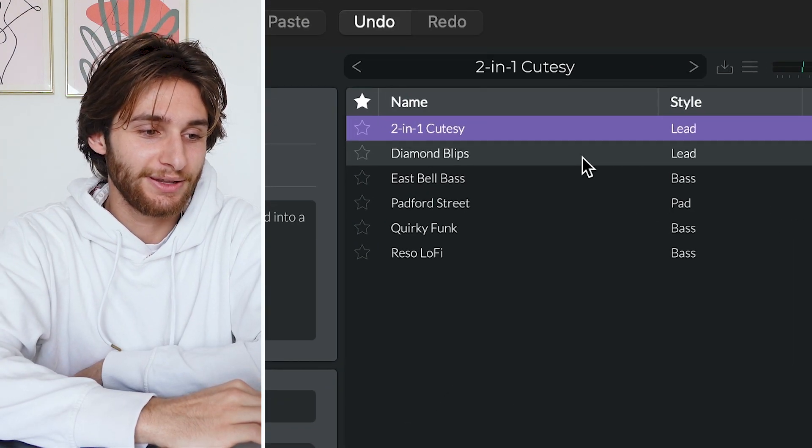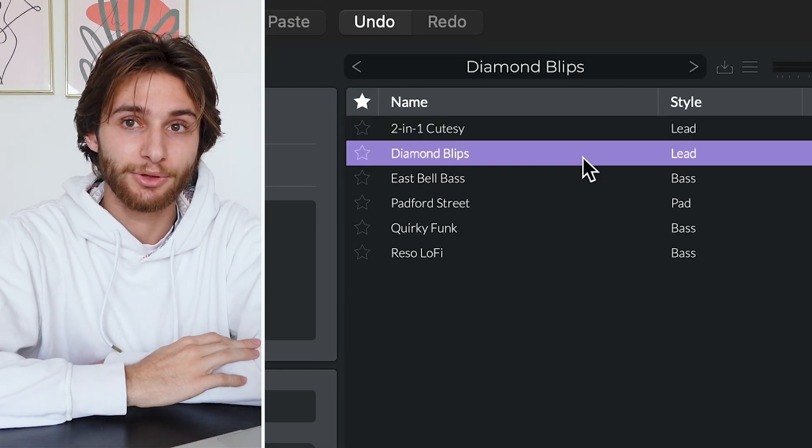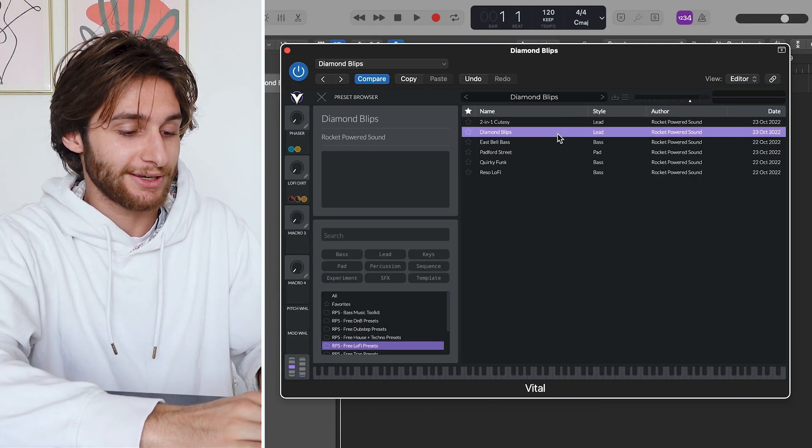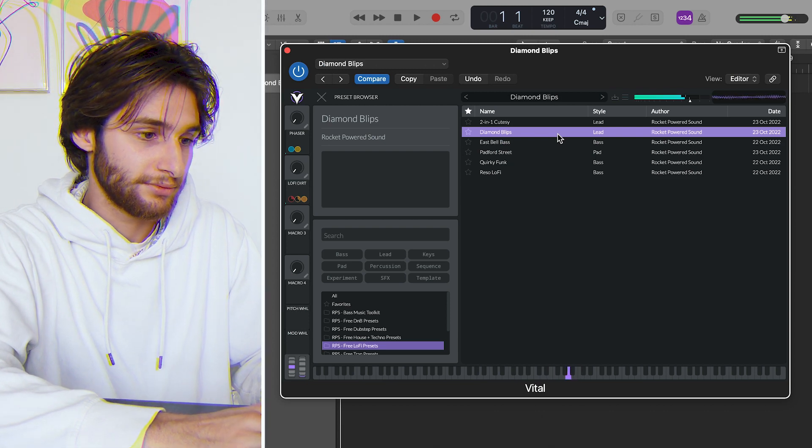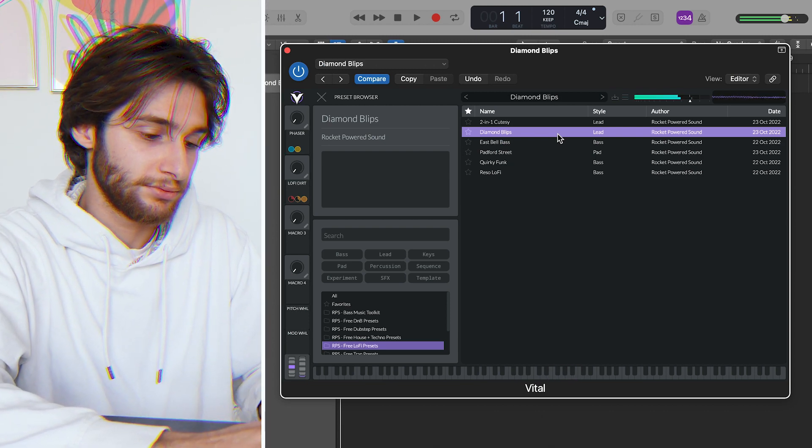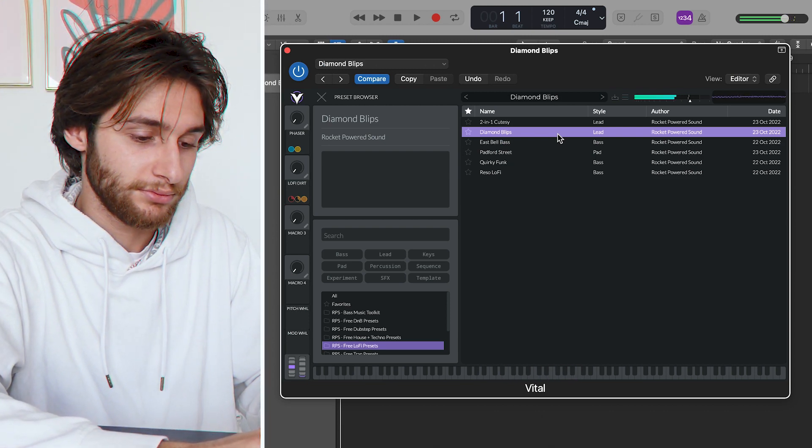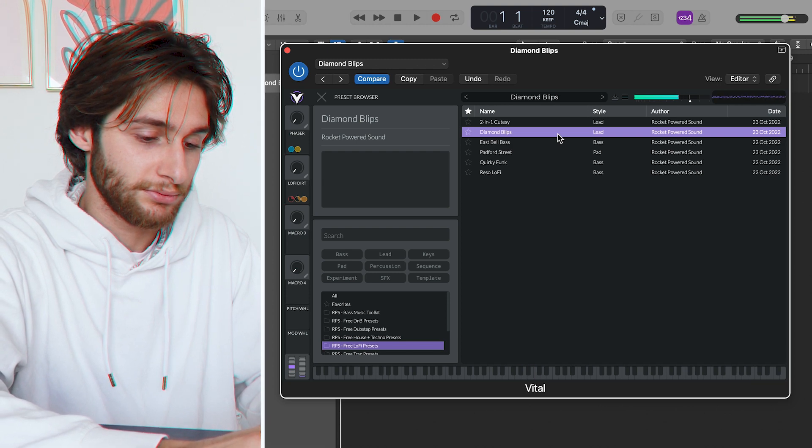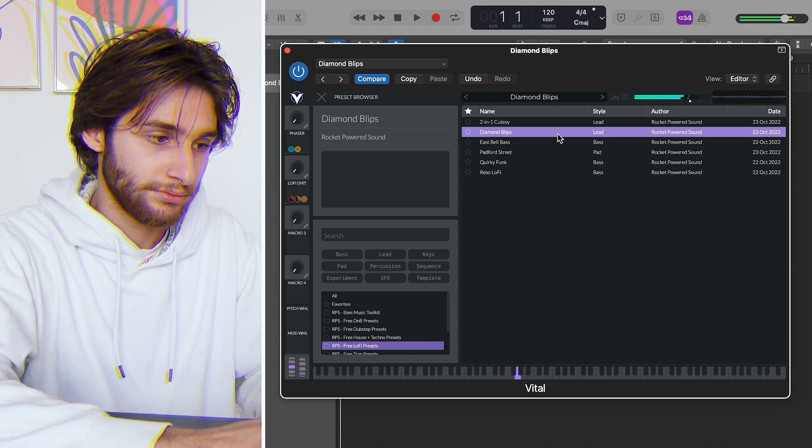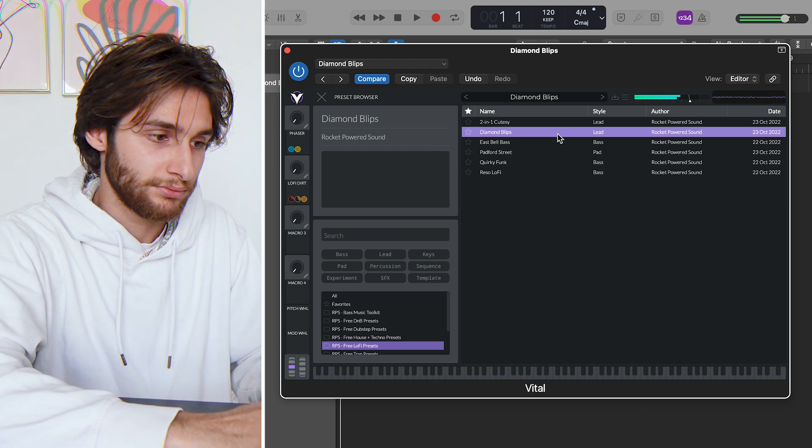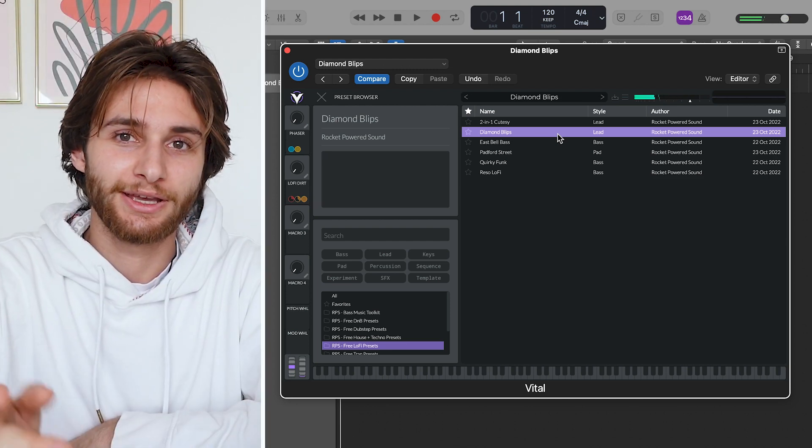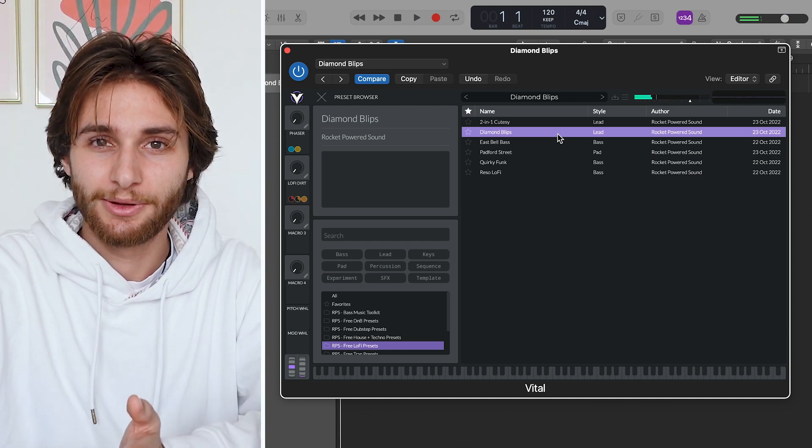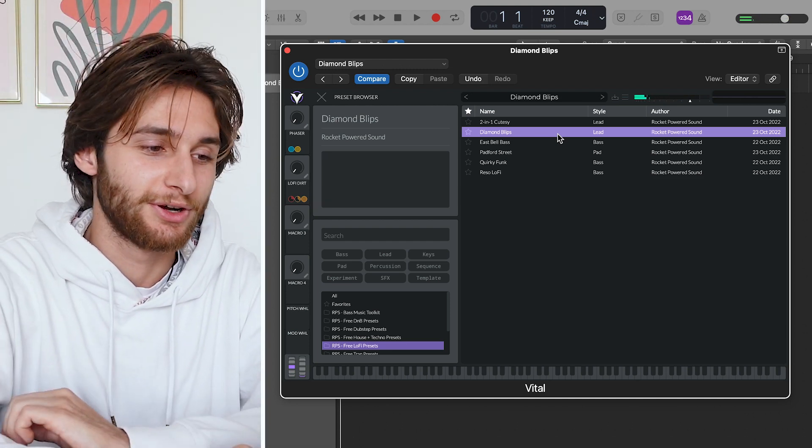And the next one is another lead, and it's called Diamond Blips, and this is what it sounds like. This one's really nice for just adding a little bit more of an atmosphere to your song.